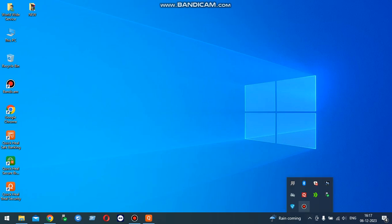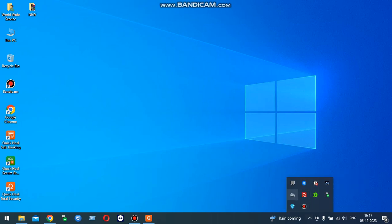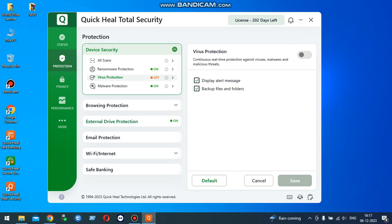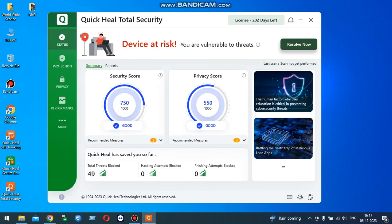And you can see that my antivirus is disabled. That's the process. Click Start and you can check that device at risk. That is the process for Quick Heal antivirus disable.